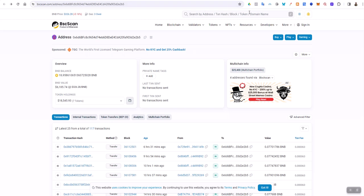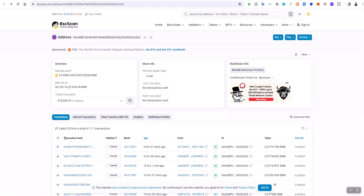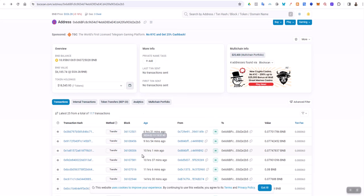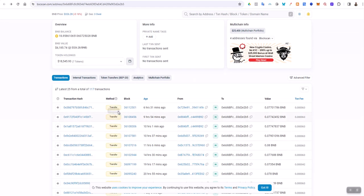When you do that, it shows all of the transactions that you've done inside of that wallet. The transaction hash is just this thing over here. If you look for the transaction that you're looking for, these are all transfers.